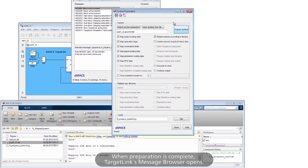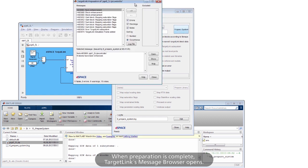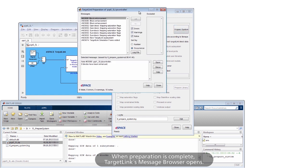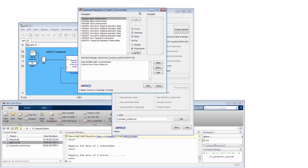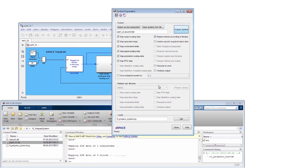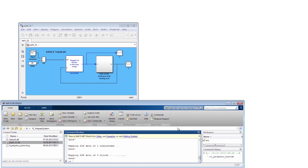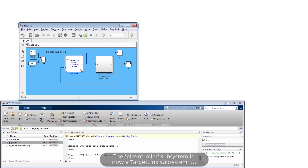When preparation is complete, TargetLink's message browser opens. The PI Controller subsystem is now a TargetLink subsystem.